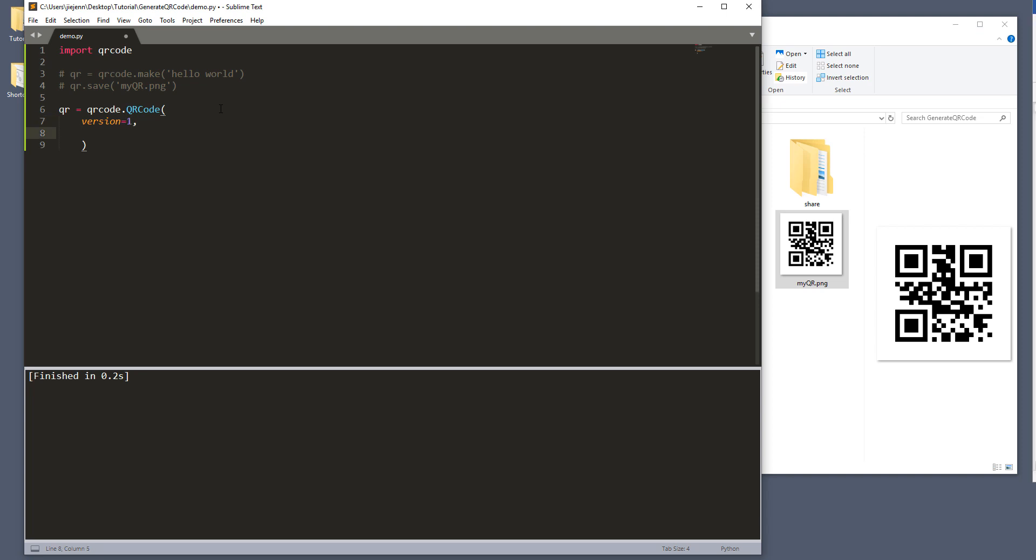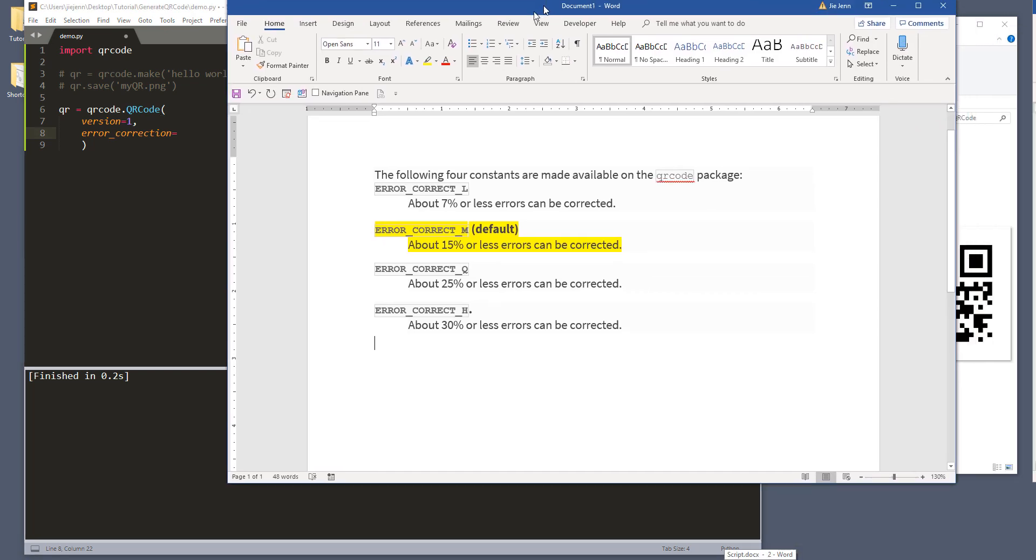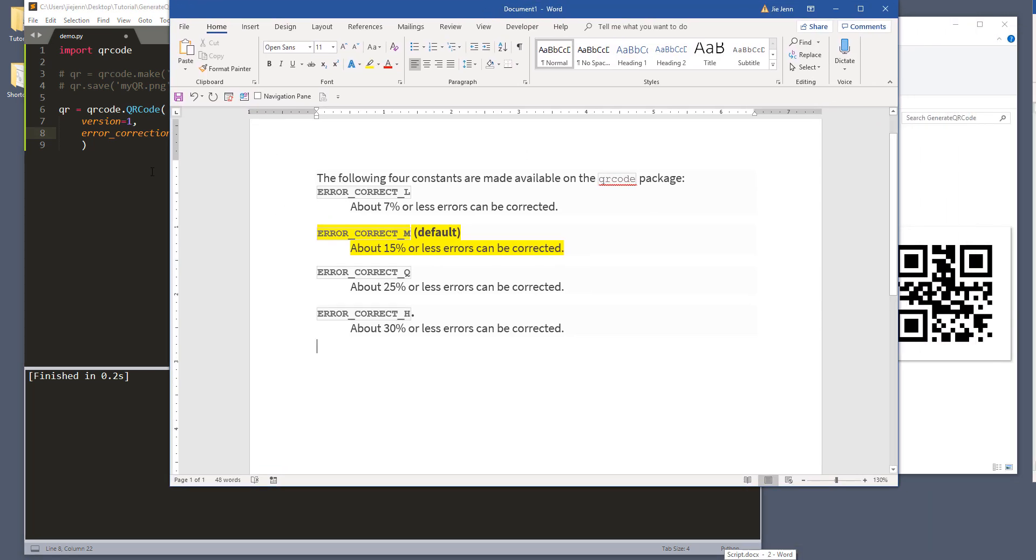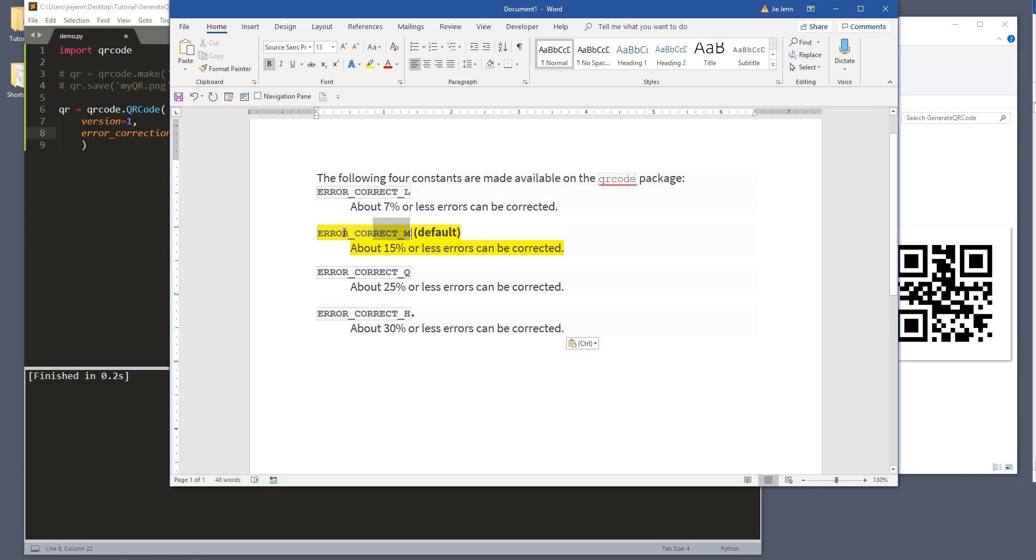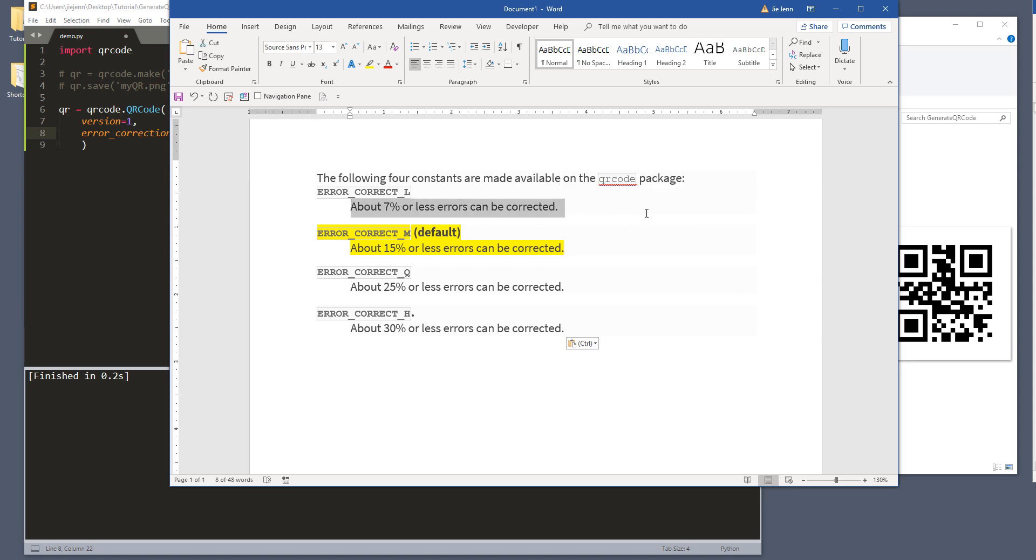The next parameter is the error correction parameter. The error correction parameter controls the error correction used for the QR code. So here, let me grab the documentation real quick. So here, from the QR code module, there's a constants module that contains these four constant items. We have the error_correct_L.